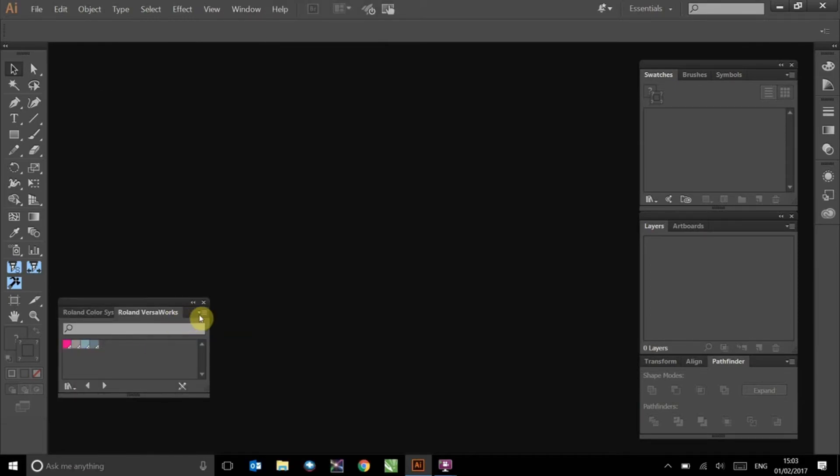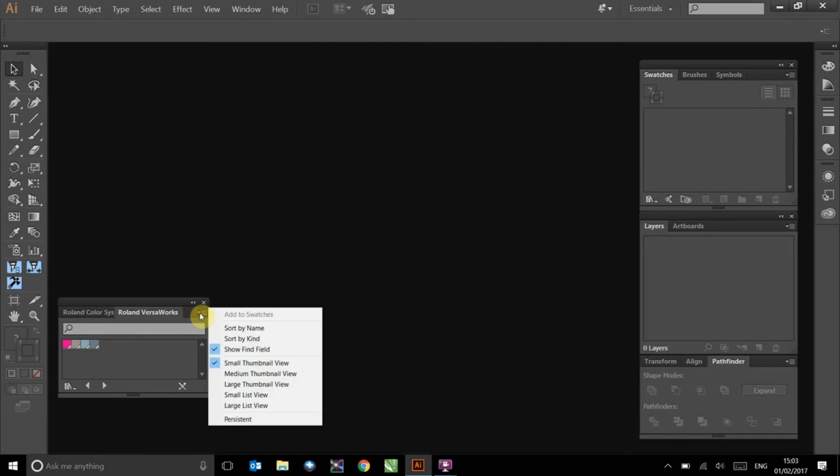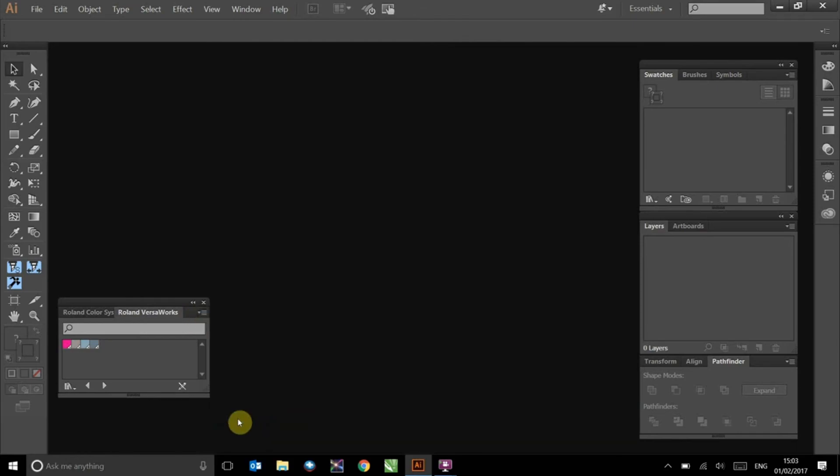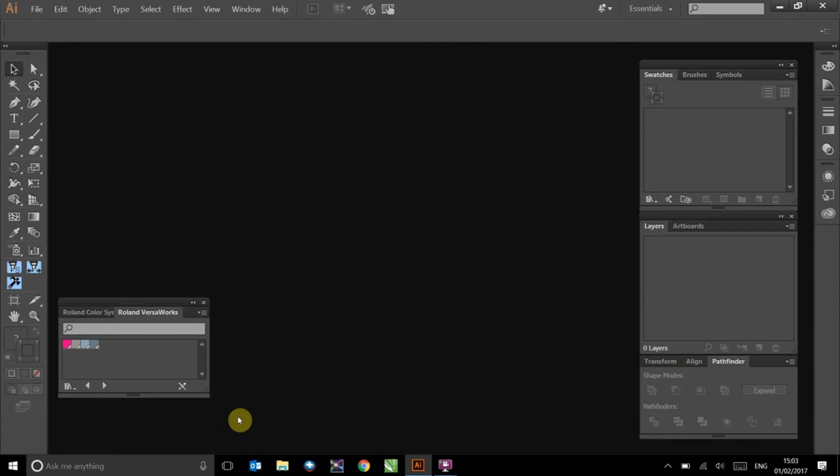Click on the button here in the top right and select Persistent in order to make sure this remains in place for future use. Of course, if you have any problems throughout this process, please do not hesitate to get in touch at www.expresstechnical.co.uk.